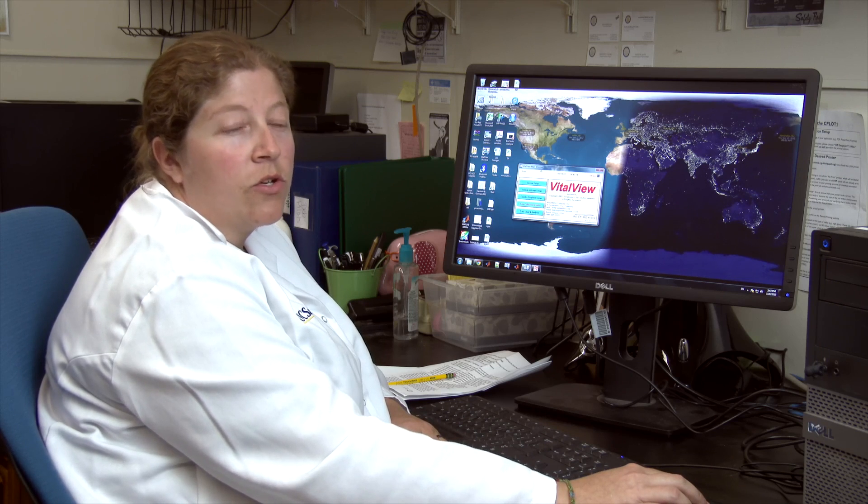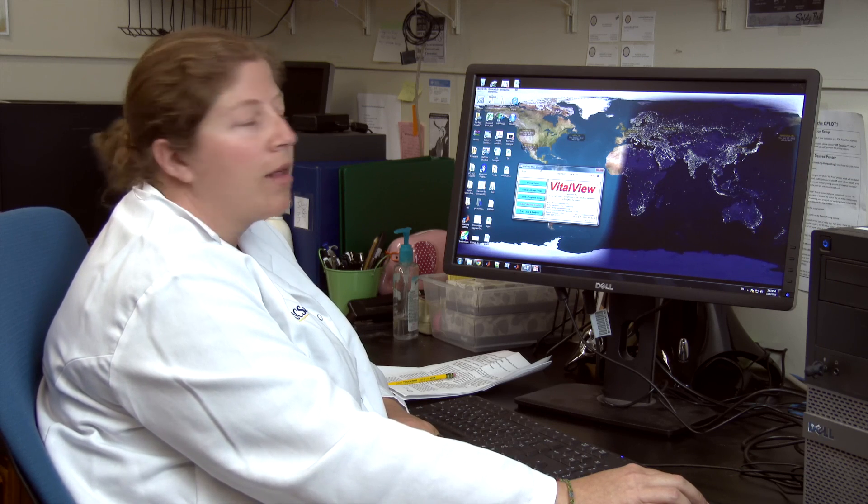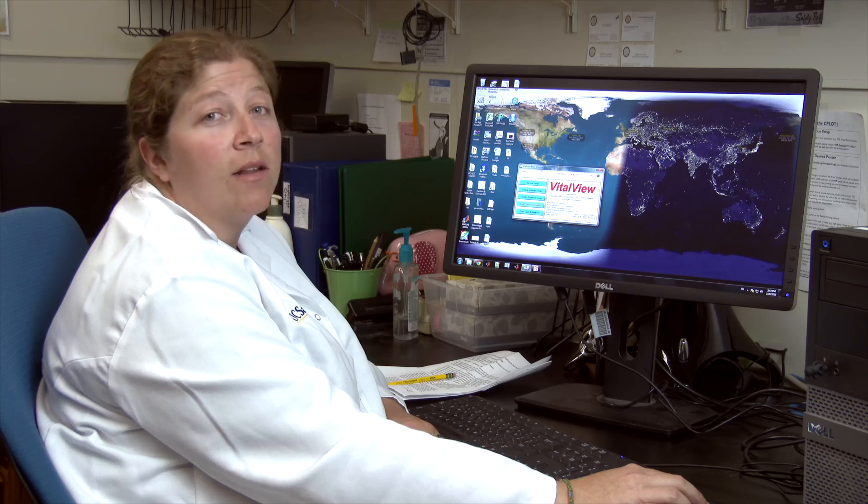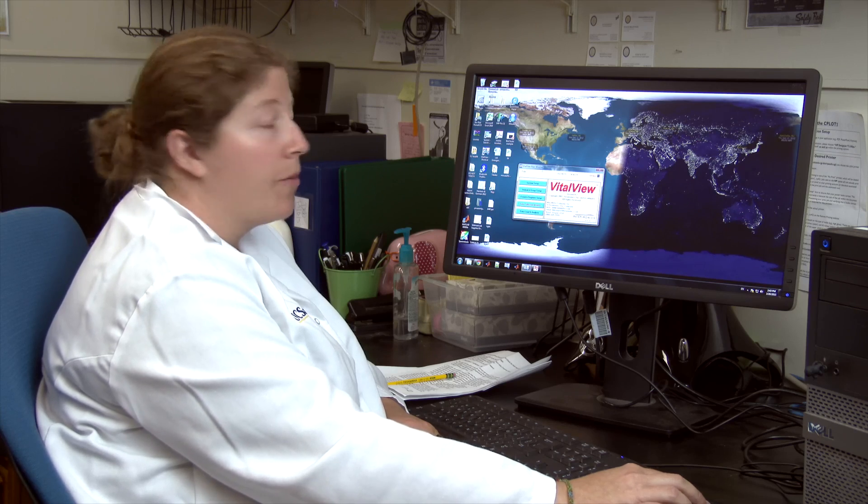Now I'm going to exit out of VitalView because VitalView is the software we use to collect the data, and I'm going to open ClockLab because ClockLab is the software we use to analyze the circadian rhythms of the animal.